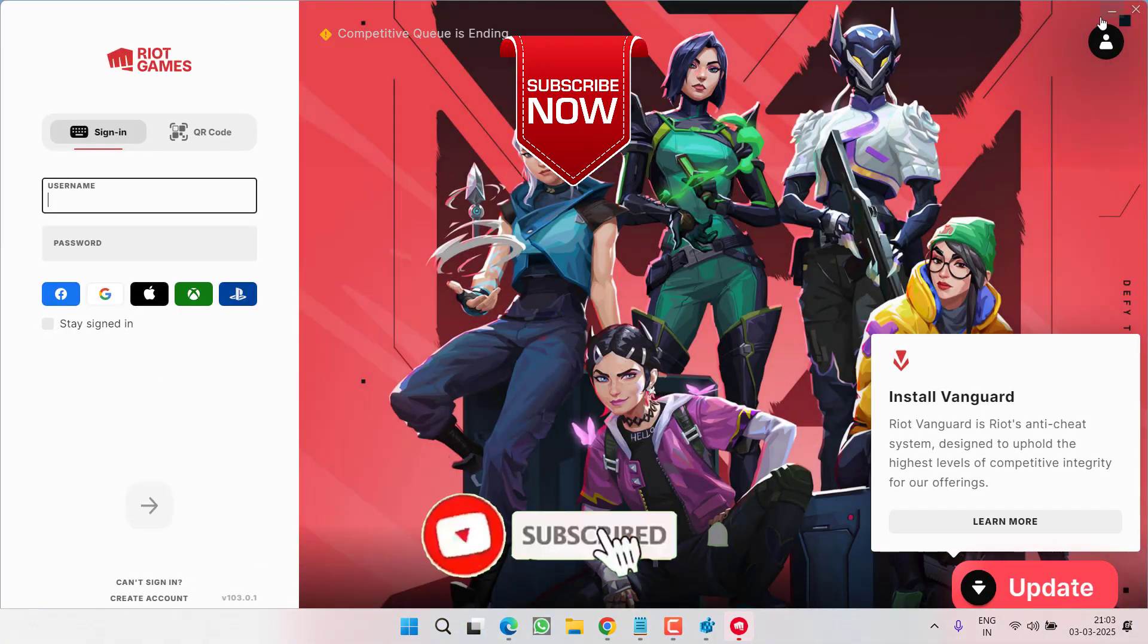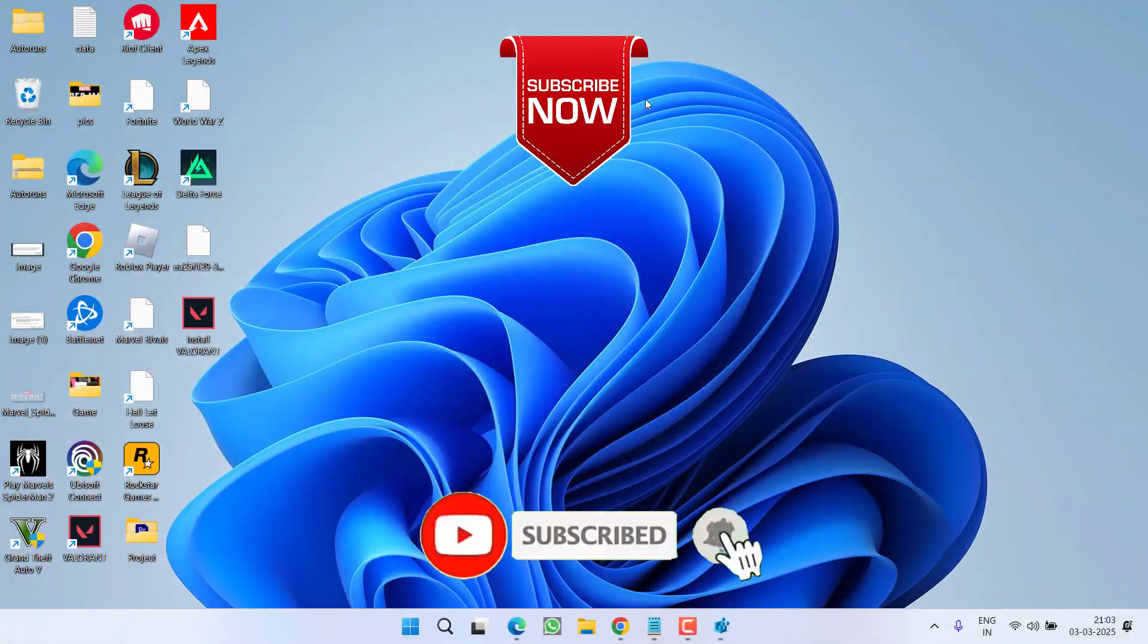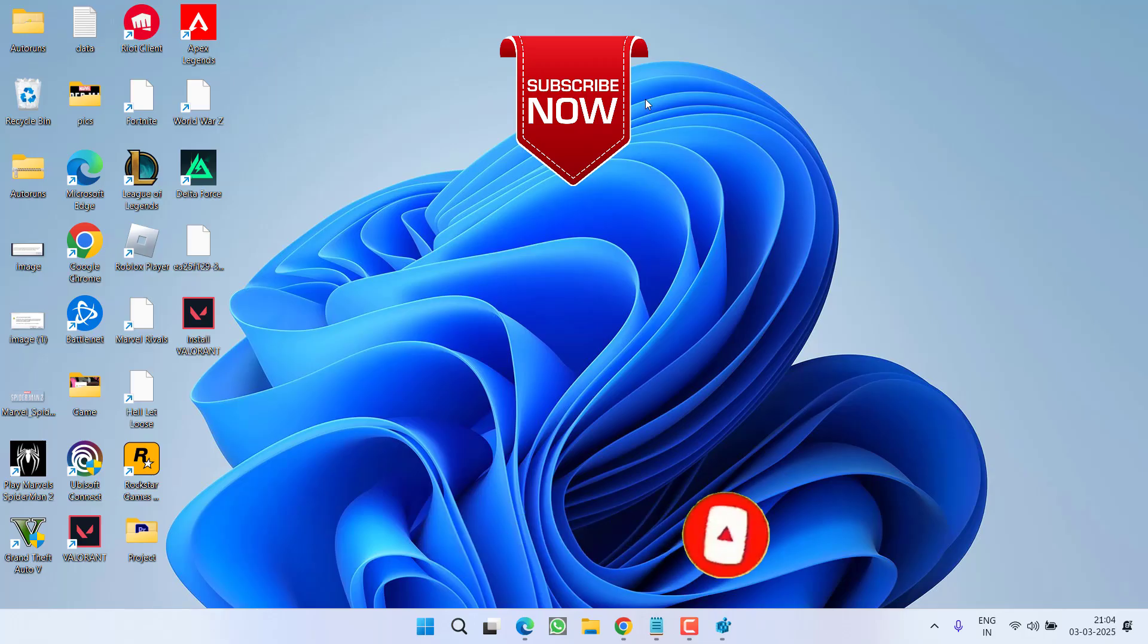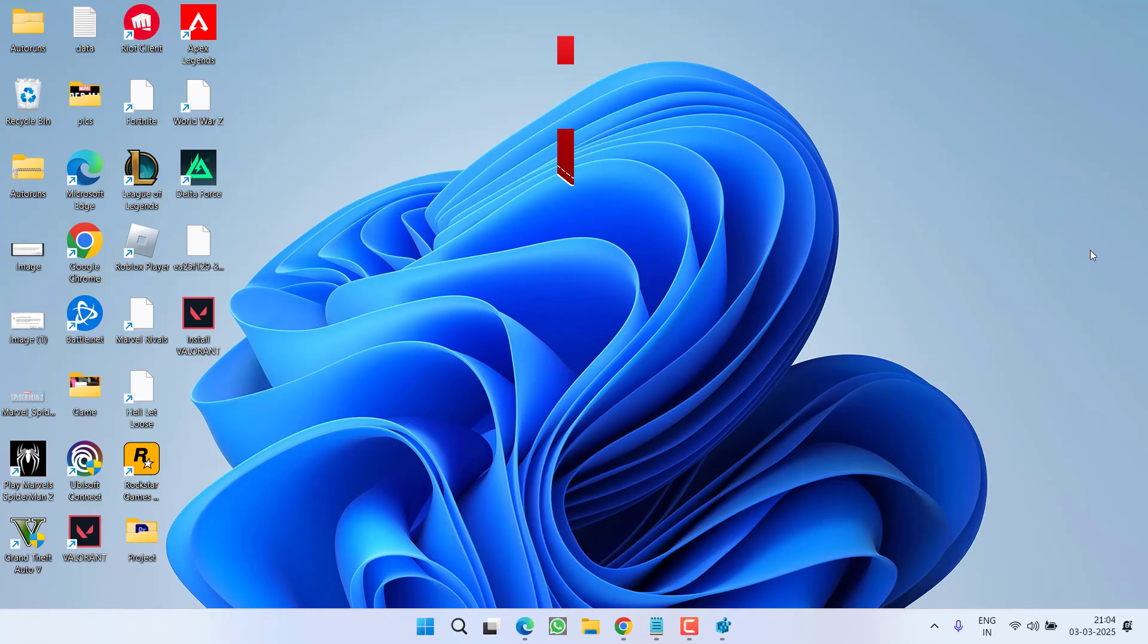This is all about it friends. If this video worked out for you, I request you to please click on subscribe button and turn on the bell notification icon to continue receiving updates from my channel. Thank you so much friends. Thank you for watching.